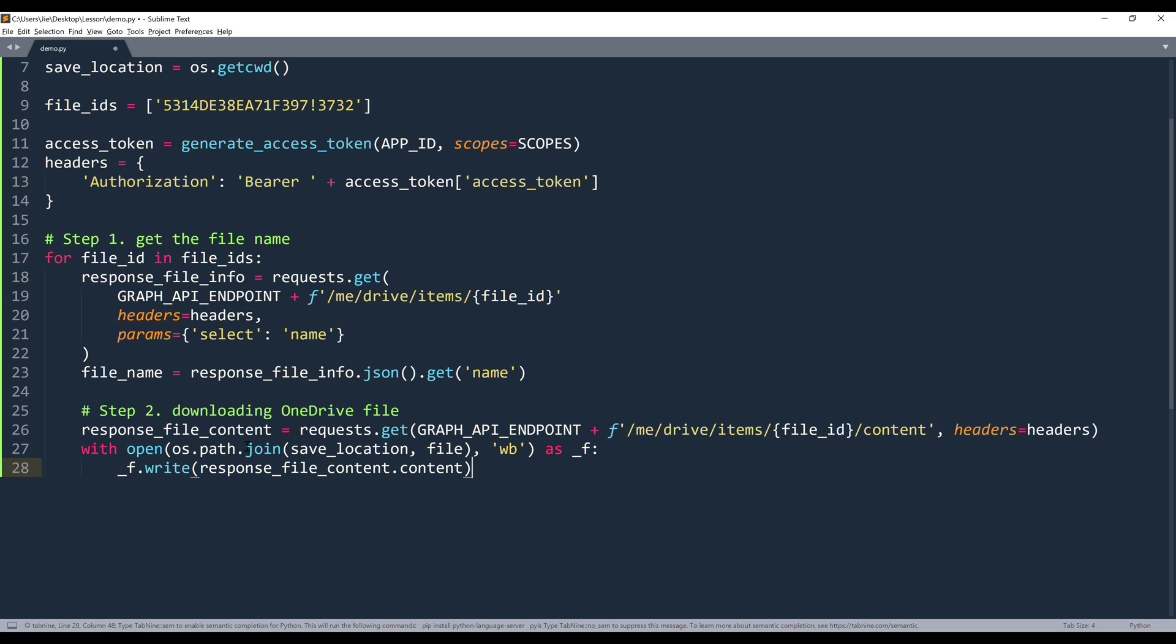So that's going to be the entire script. And it's only 28 lines of code, which is not that many.